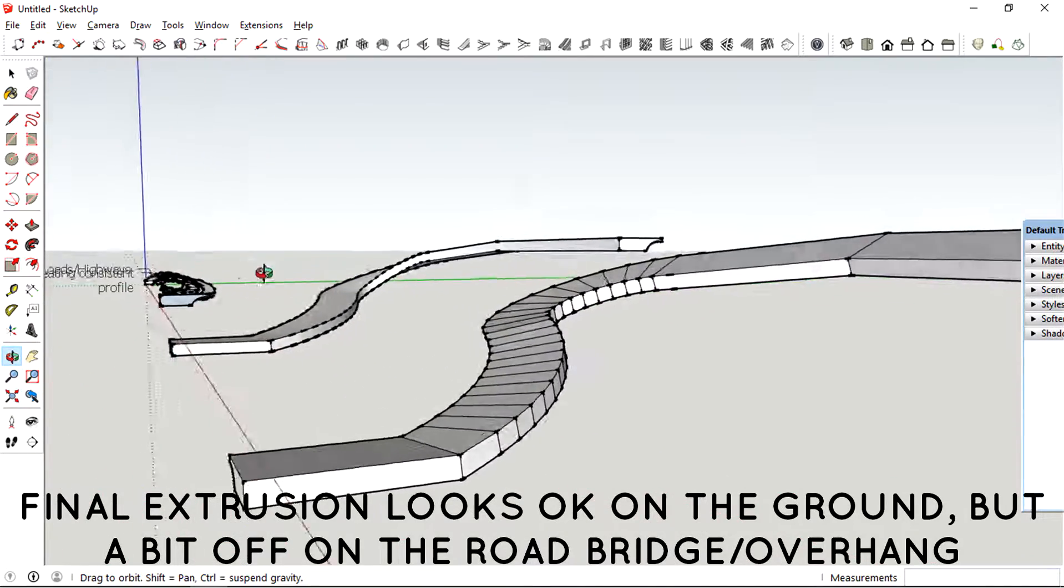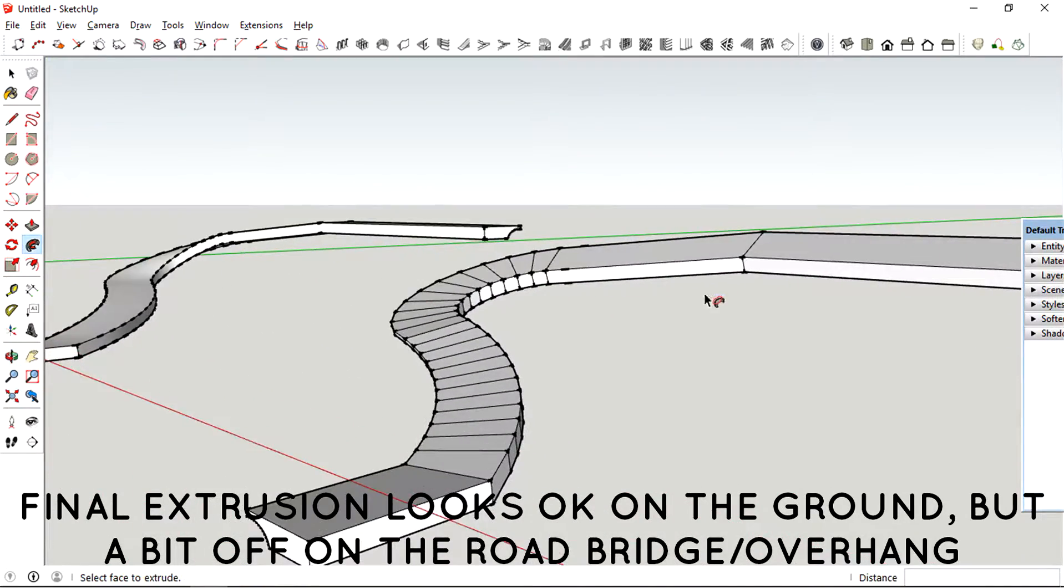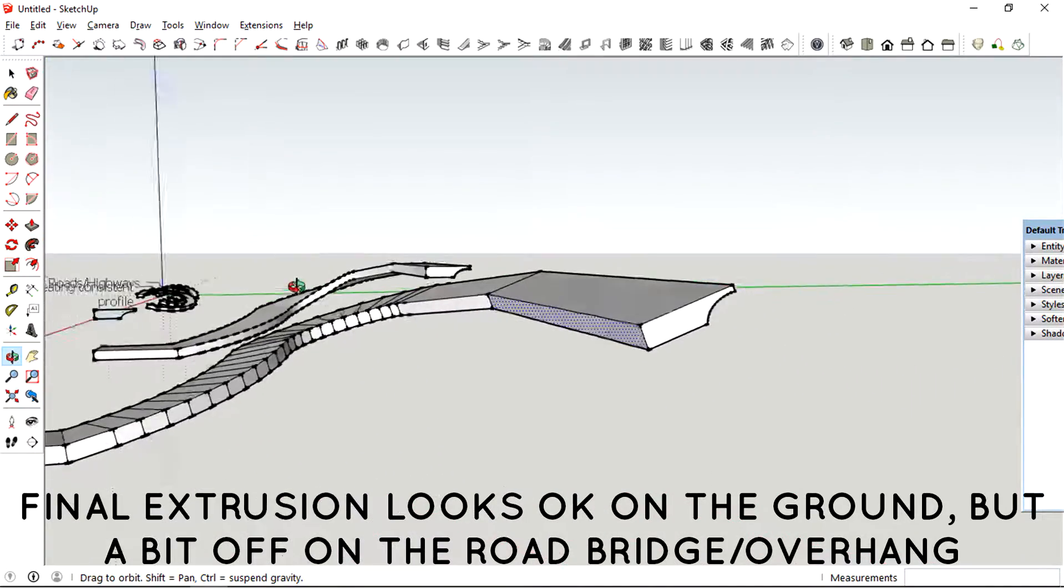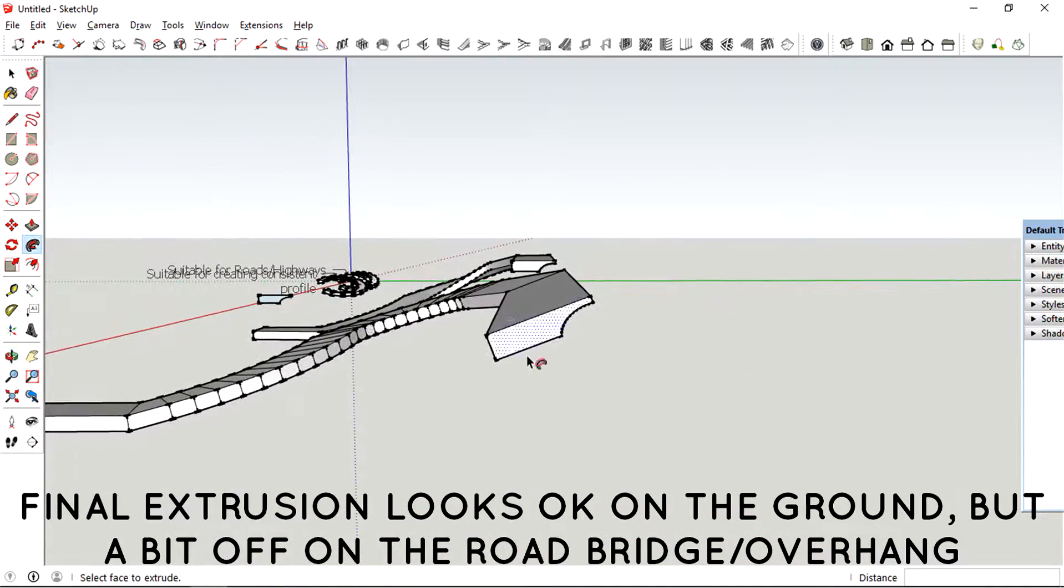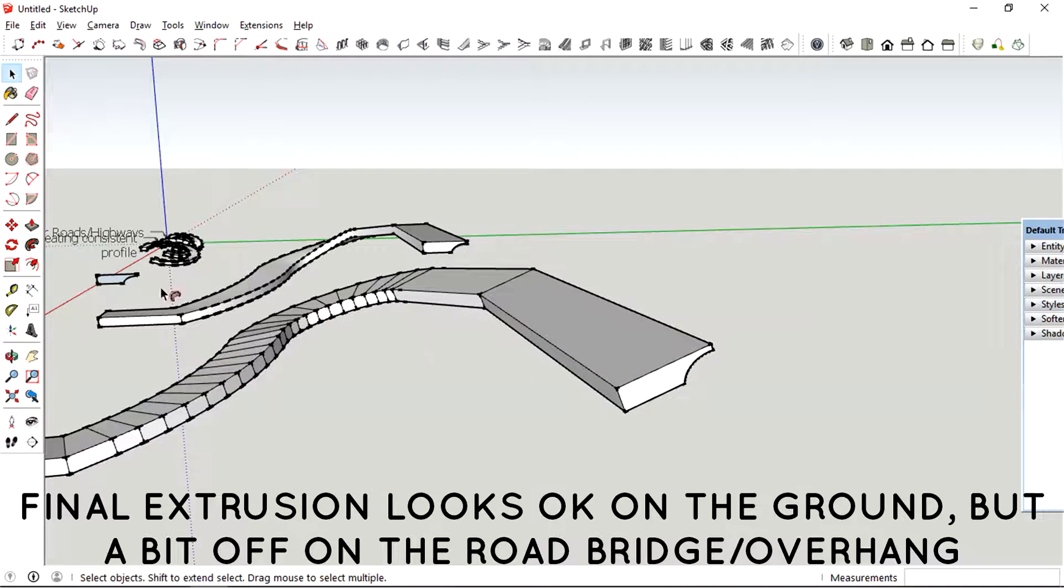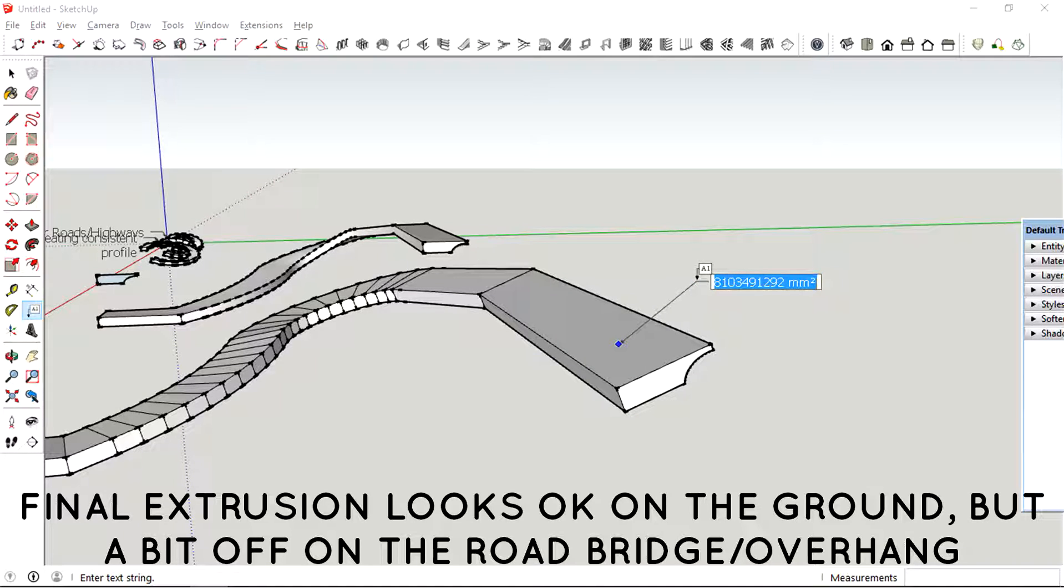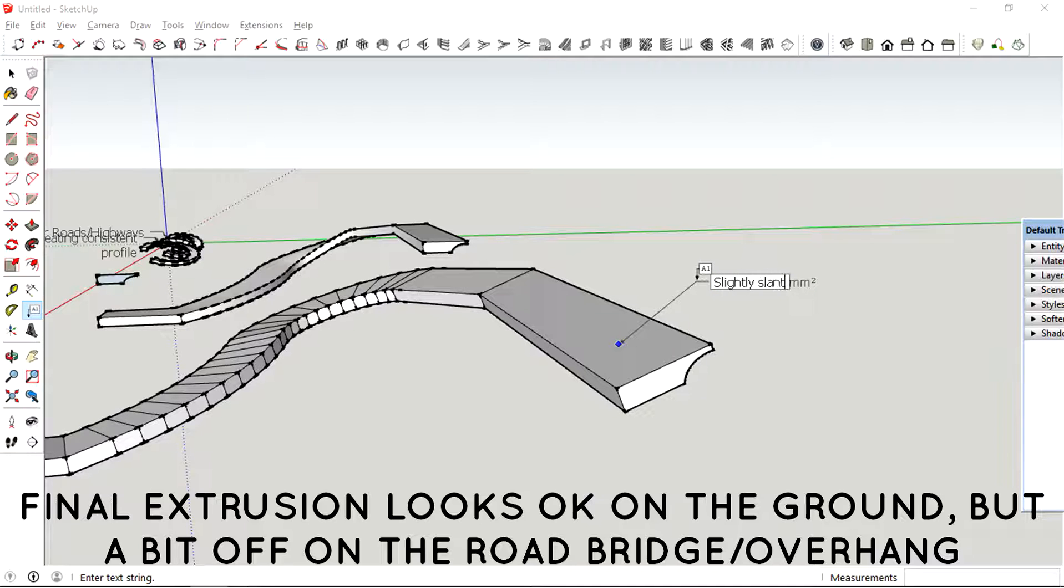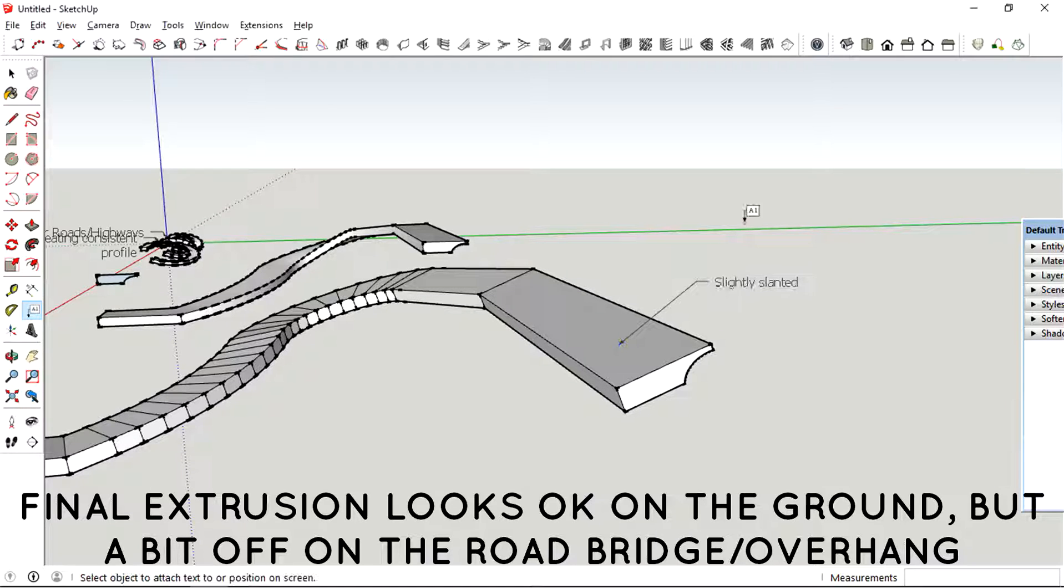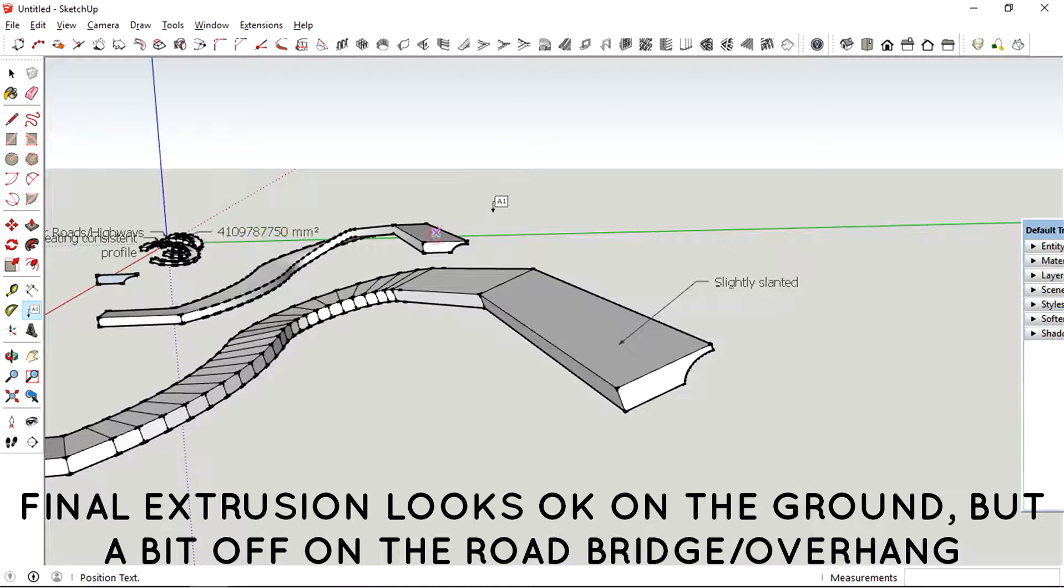And the profile that's been produced here is not even similar to a real life road. And as you can see, the horizontal road is now slightly slanted because the follow me tool actually followed the path without trying to be perpendicular to the horizontal plane.